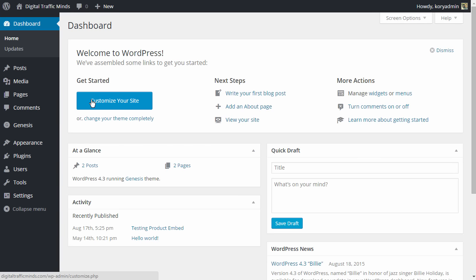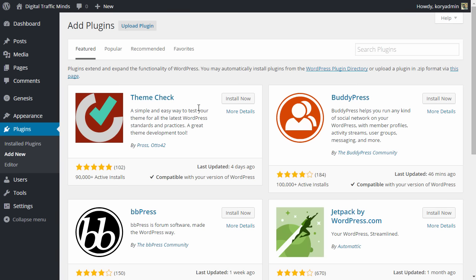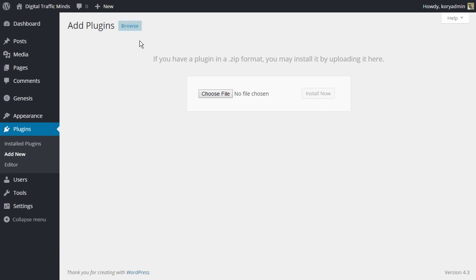From here we are going to navigate to Plugins. We are then going to click on Add New and that's going to redirect us to a screen where at the top we see a button that says Upload Plugins. So we're going to click on that and then we have the option to browse to the file that we downloaded from the members area.